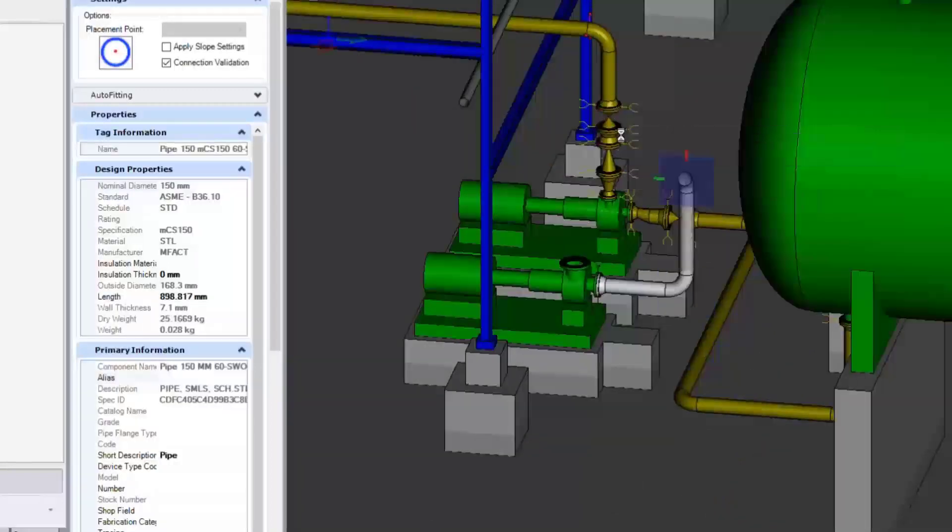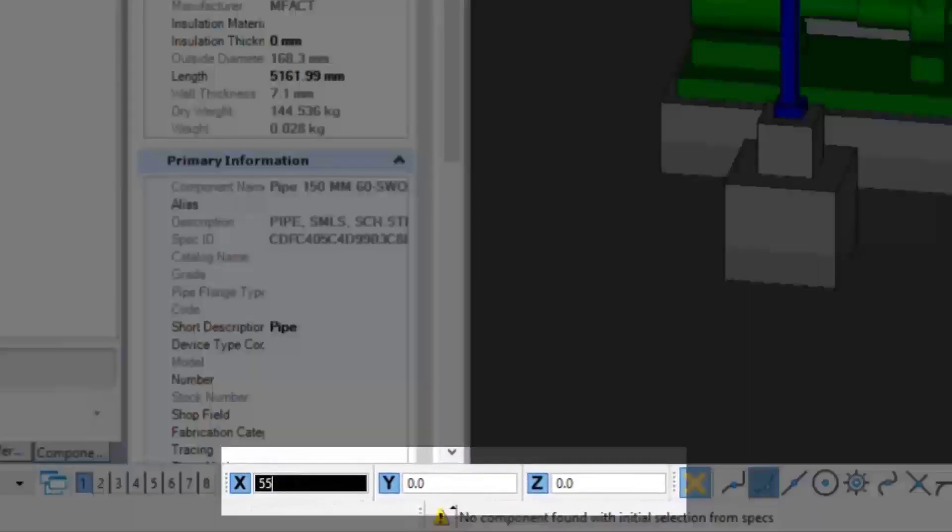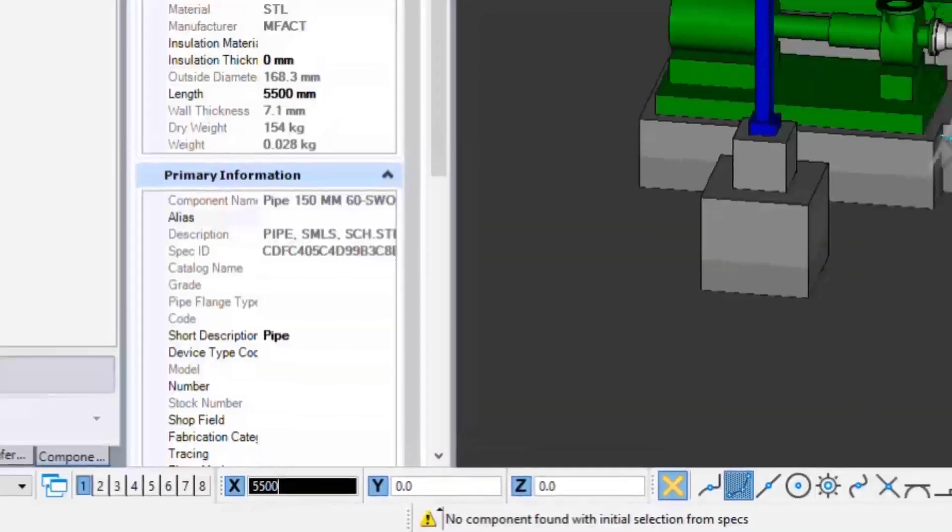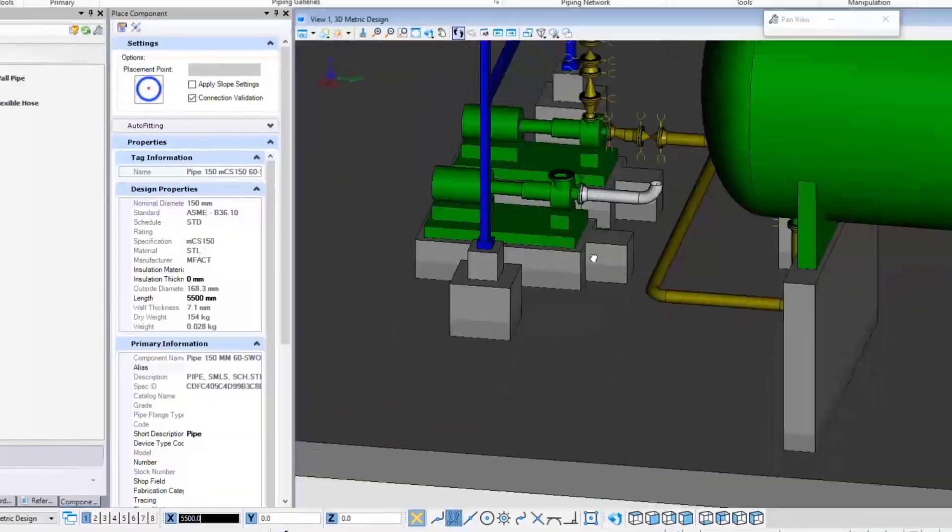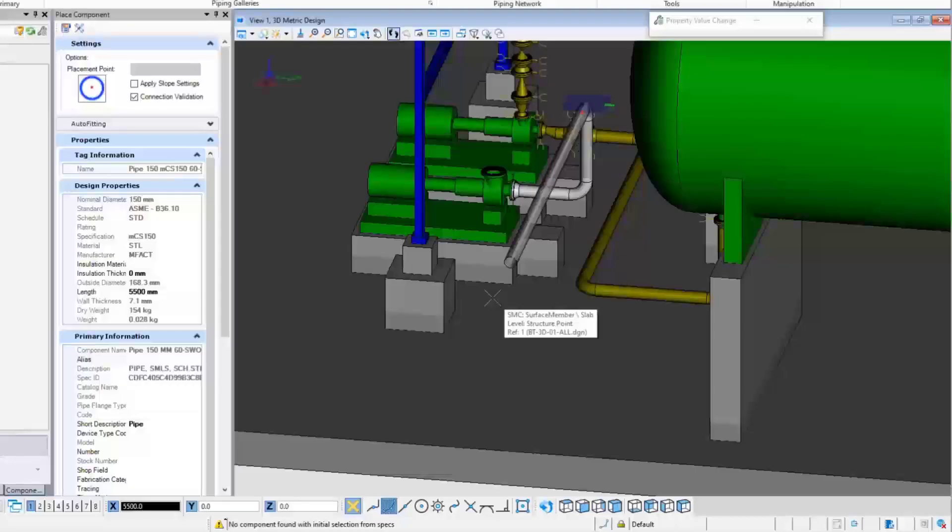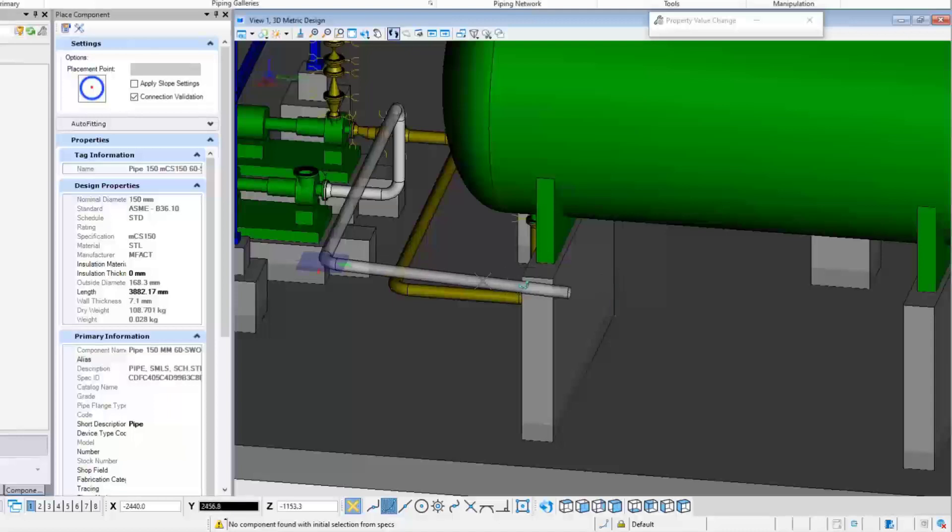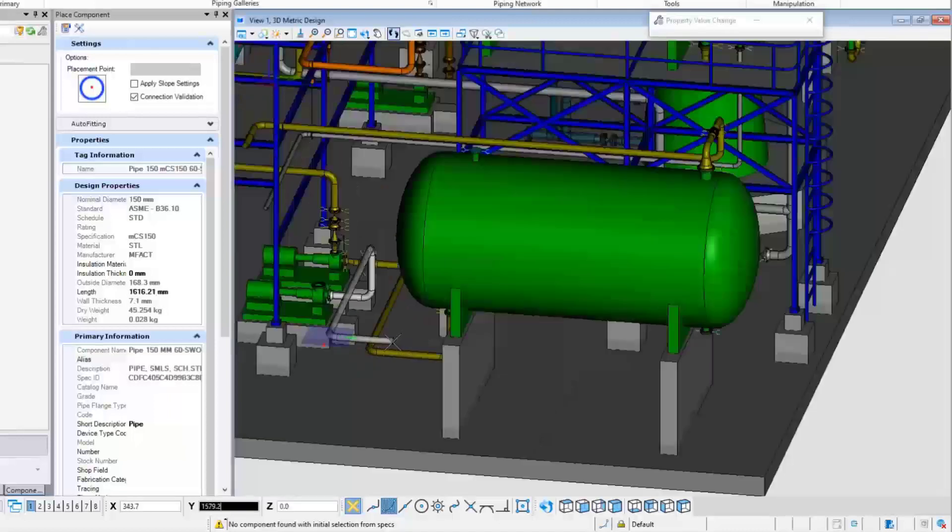It is possible to input a distance in the AccuDraw. In this case, enter 5500 to go 5500 millimeters out. Next, press the Enter key to lock the axis, then snap to the nozzle on the top of the horizontal vessel.